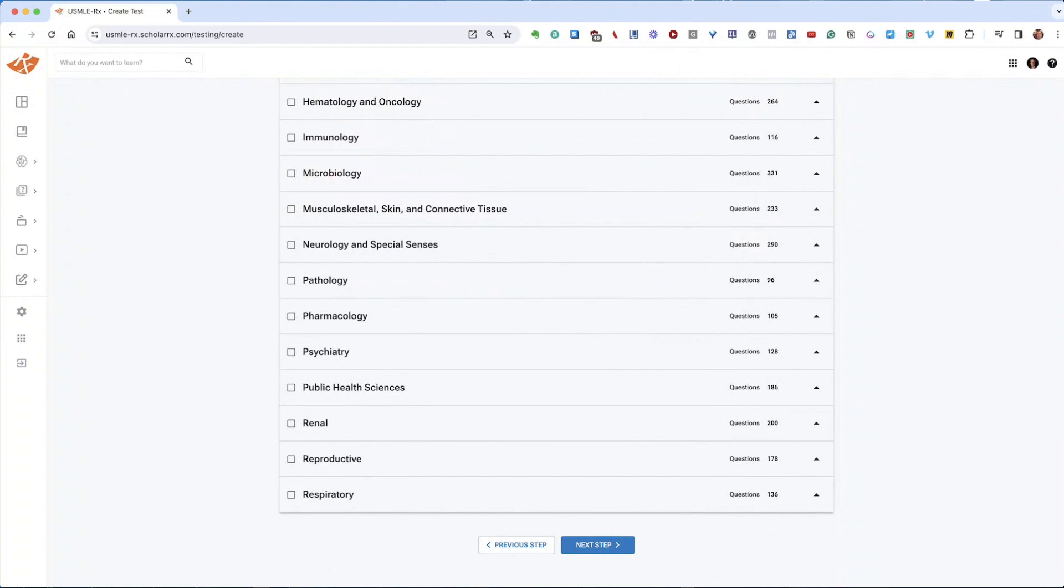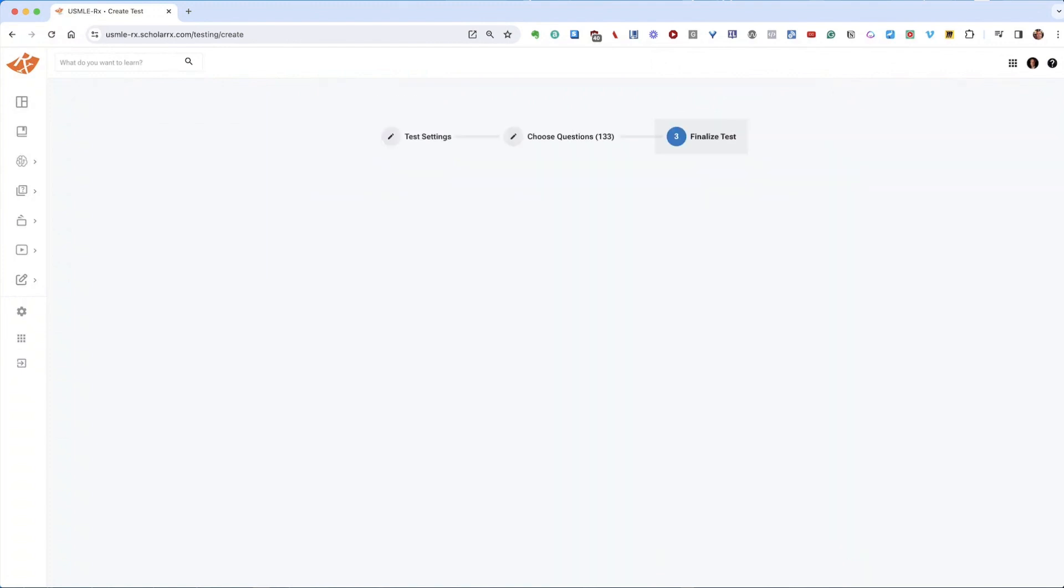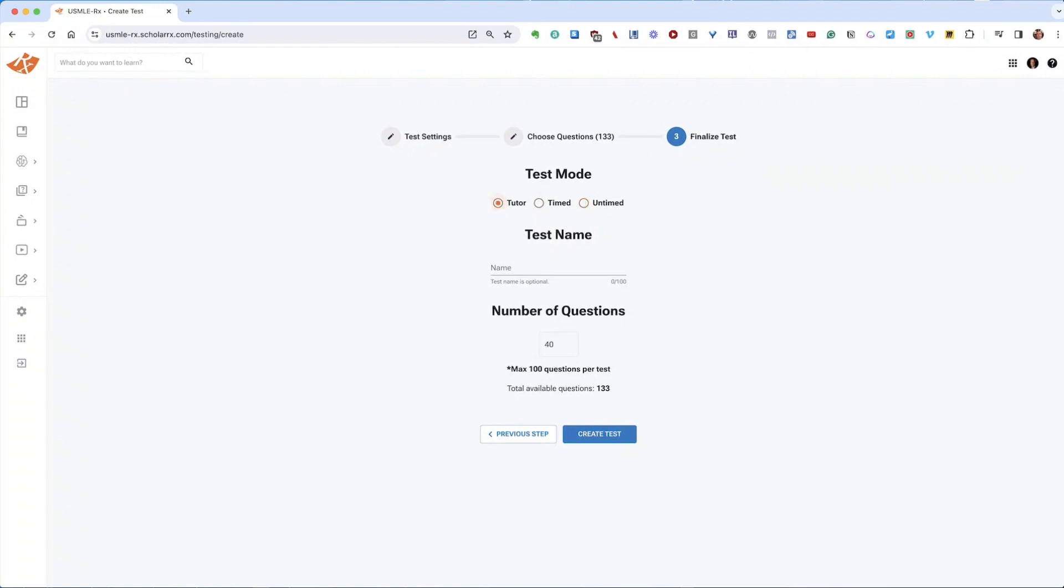After determining your test contents, proceed to finalize it. Select your test mode—you can use tutor, timed, or untimed—and give it a name.